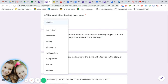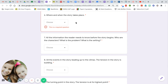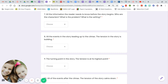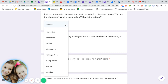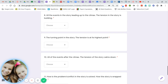Number six: where and when the story takes place. Exposition, resolution, setting, characters, falling action, rising action, climax, conflict. Number seven: all the information the reader needs to know before the story begins — who are the characters, what is the problem, and what is the setting?